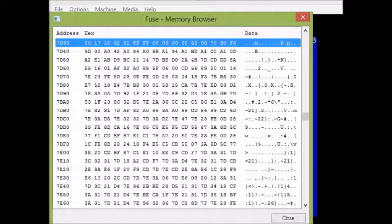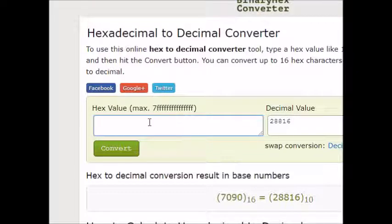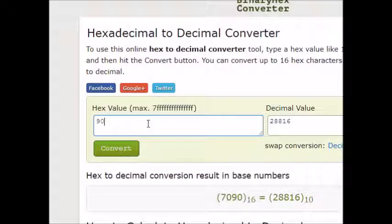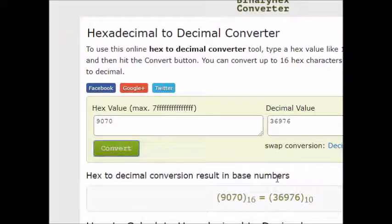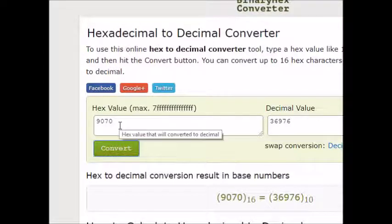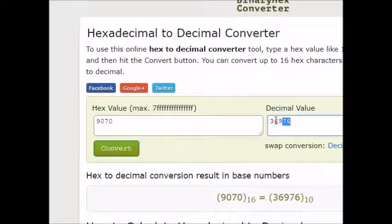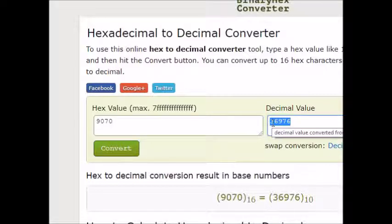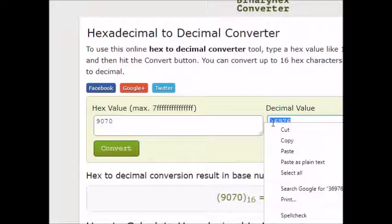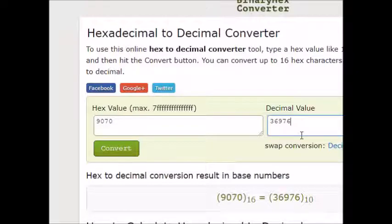What we need to do is convert it into hexadecimal. This is an online converter, just do a Google search for this if you want. I put the number in here, 9070. With 7090 in memory it's 9070 here. That tells me the decimal value you can see that there. So what I do now is just copy that value and that is basically the address where my sprite data starts.